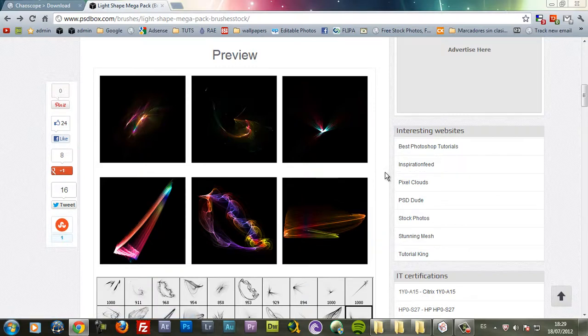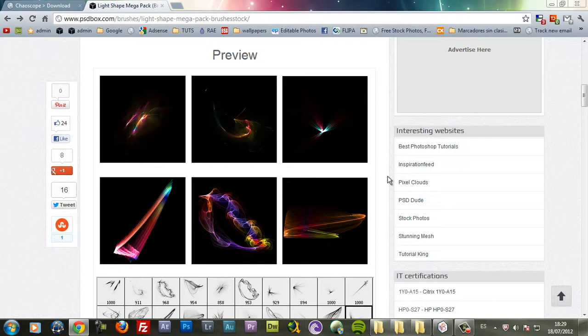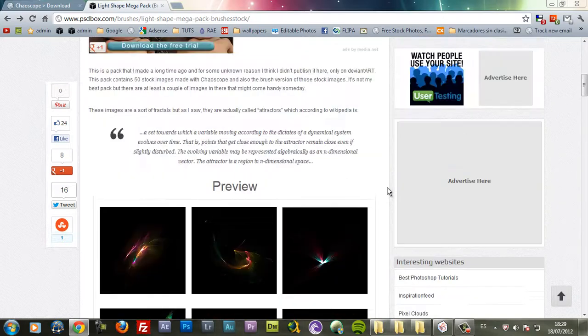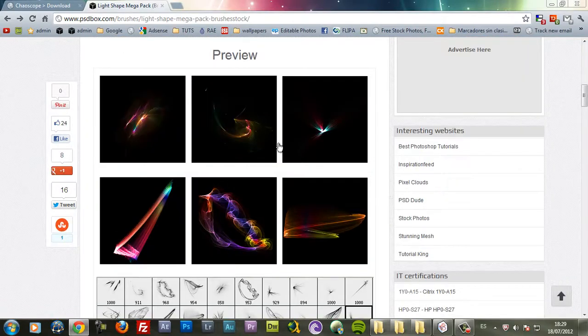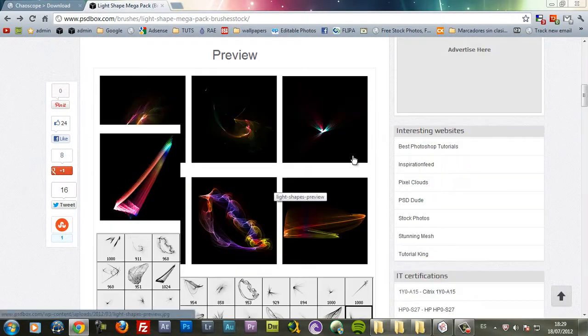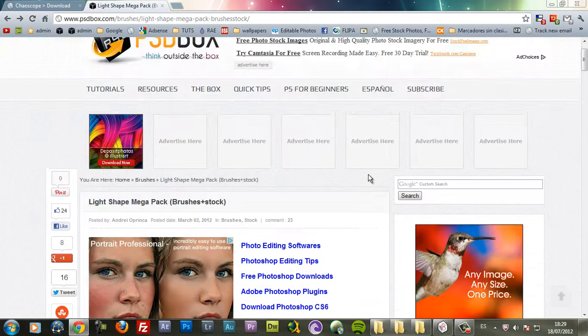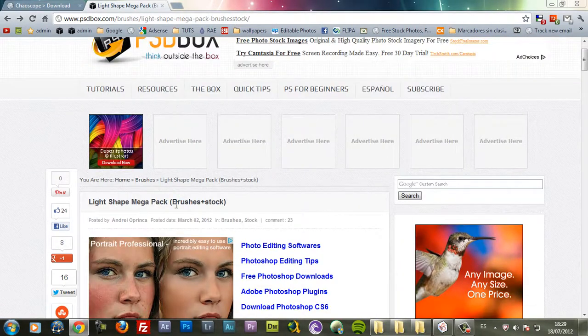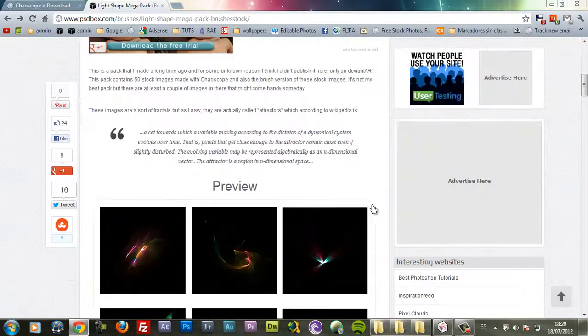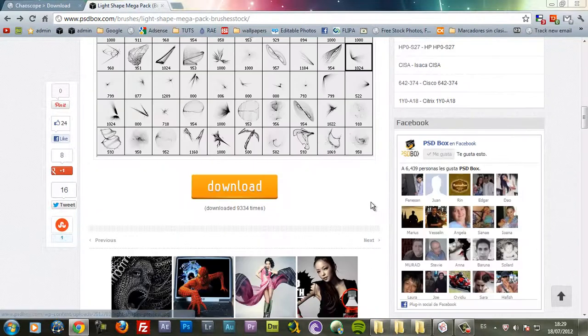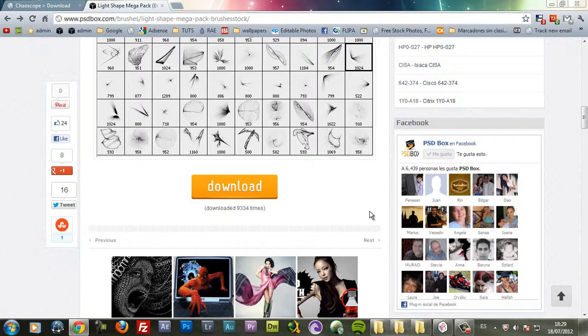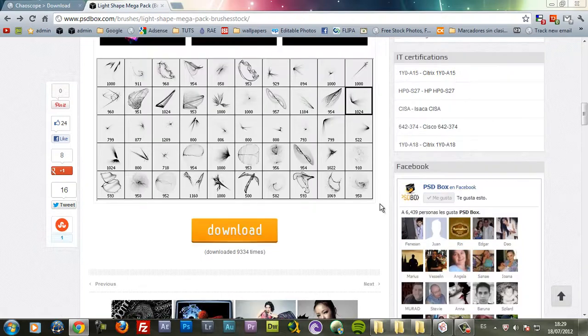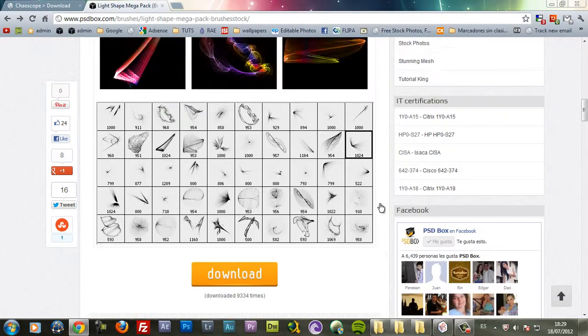The software that I used is called Chaoscope and it's a free software which you can download from the internet. I used that to make this pack which I call the LightShape Mega Pack which you can download from my website. And you can see I have 9000 downloads already.